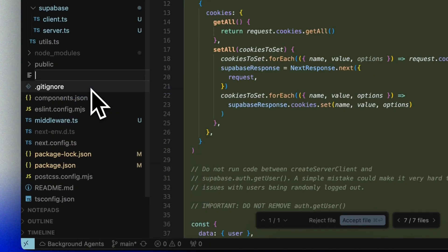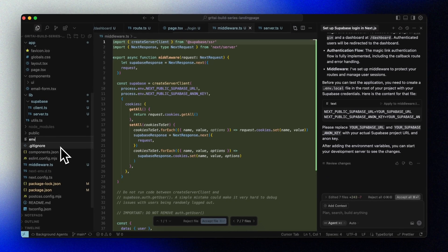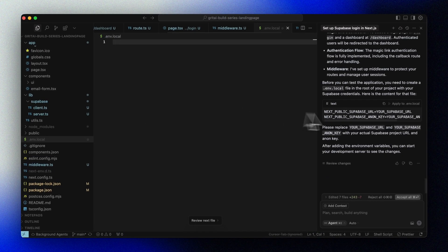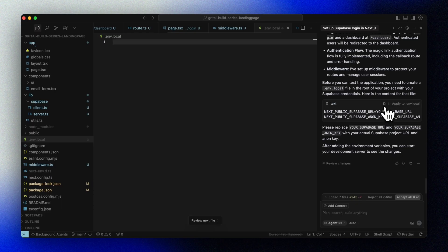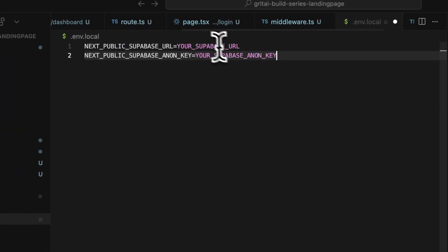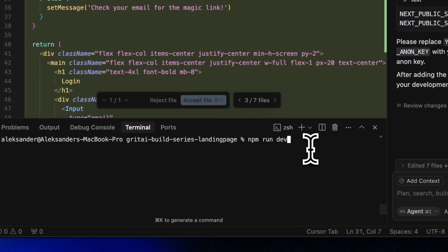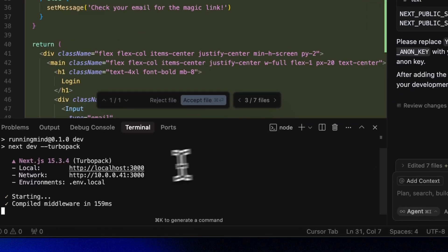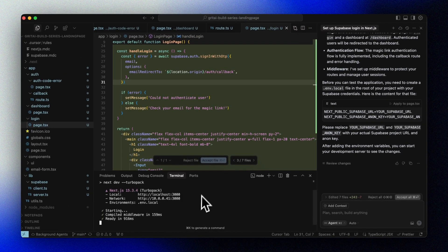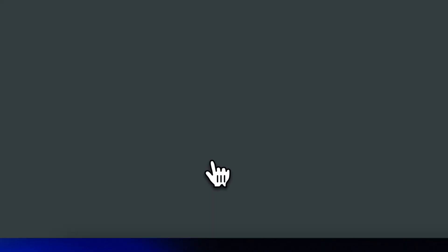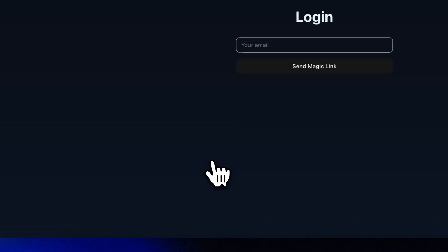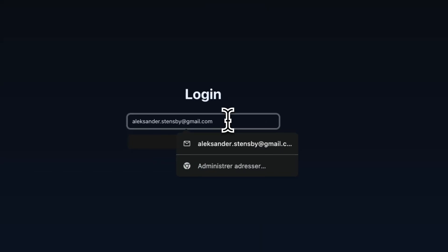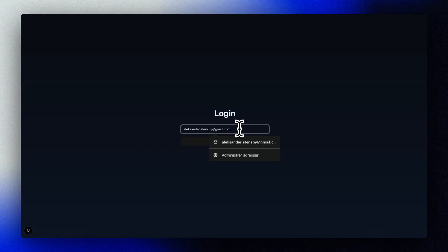So now let's add the project URL and public anon key from Supabase to a .env.local file in your project like this. And now we're ready to try it out. Enter your email, click the magic link, and get redirected to your new dashboard.